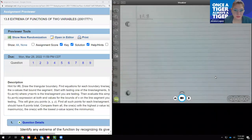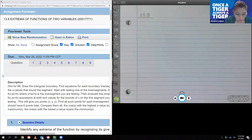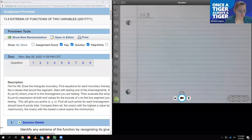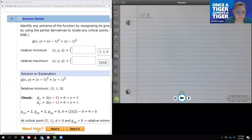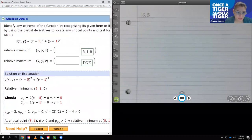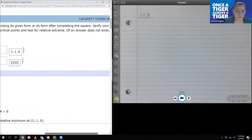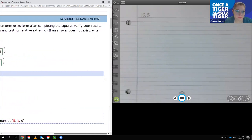In this video we will be covering 13.8: Extrema of Functions of Two Variables. As always, you want to make sure that you watch or view the lecture slides before coming in to view the video on how to work out the examples, because I will be using a lot of that information to start on these problems.